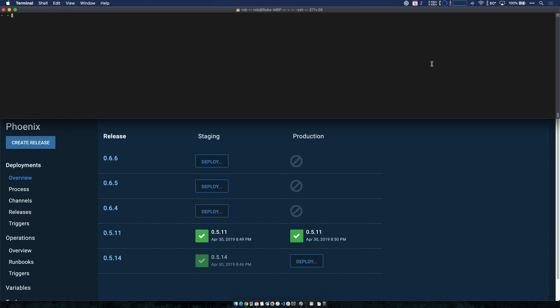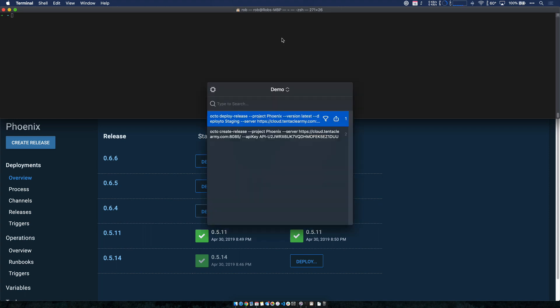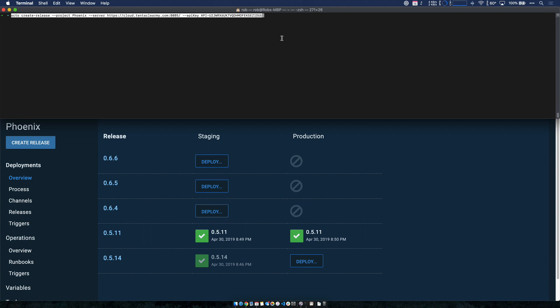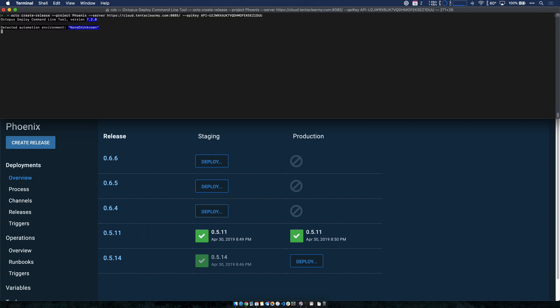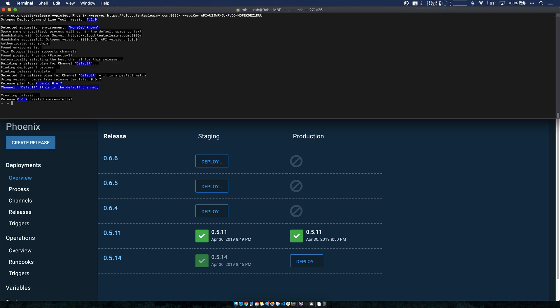In my case, I'm going to create a release of the Phoenix project and deploy it all from the command line. So I'll go ahead and do that. So first, I'm creating a release and passing the server the project details. And you can watch in the background and you can see the new release has been created. There it goes.